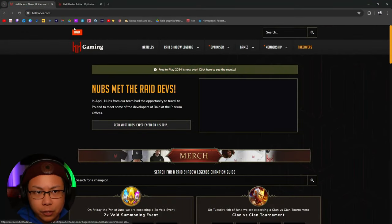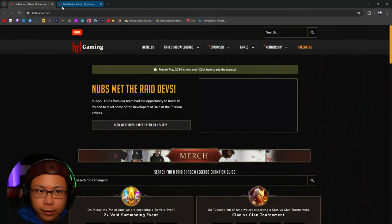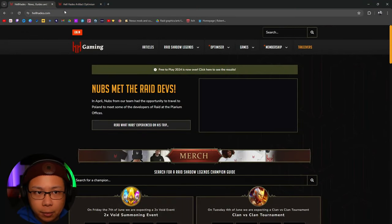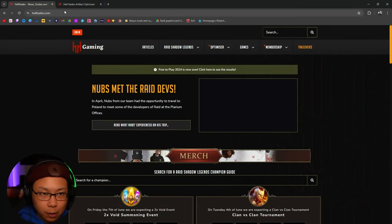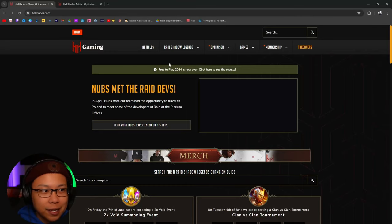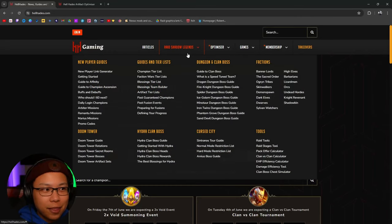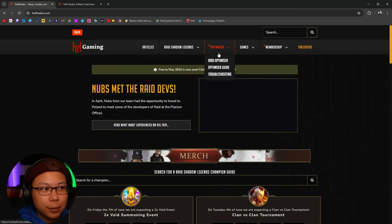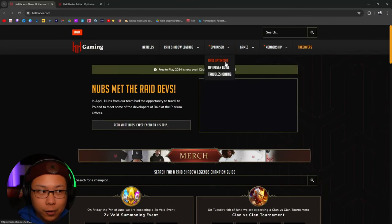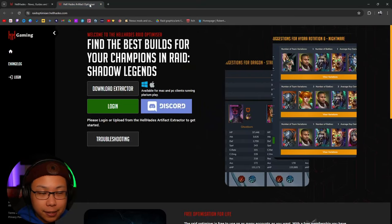All you have to do is go to the Hell Hades website. Then you're going to go to Optimizer, then you're going to click Raid Optimizer, and it's going to take you to this page here.